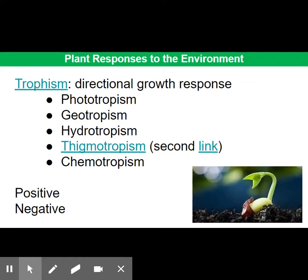For thigmotropism, that's a response to touch, and that's going to be really important for climbing plants. And finally, chemotropism — certain chemical tissues, for example pollen tubes, will grow down a stigma due to chemotropism.